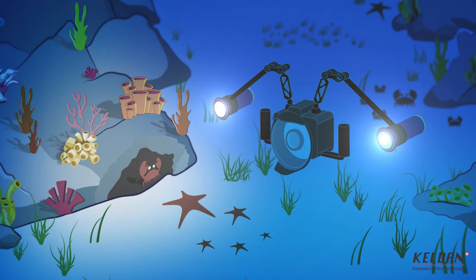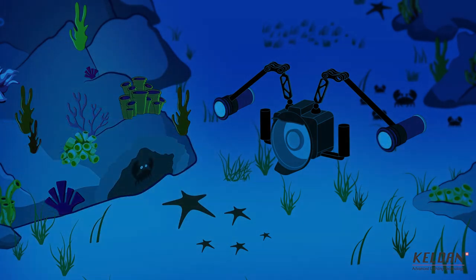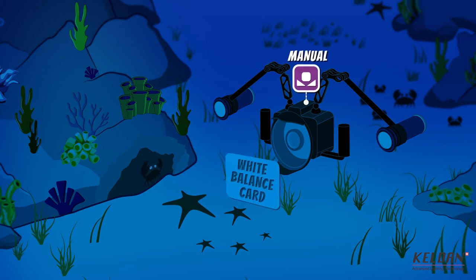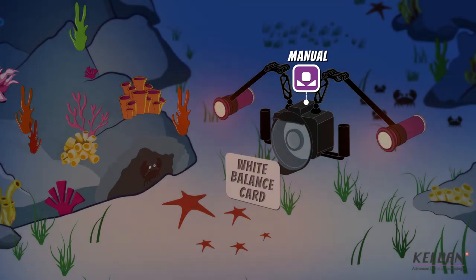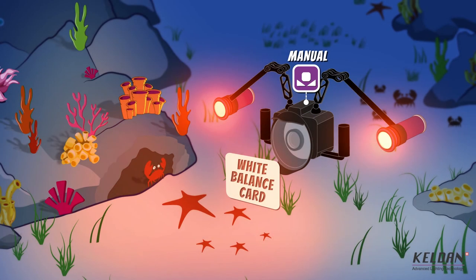A manual white balance to the ambient light solves this problem. For this procedure, the video lights must be turned off temporarily. The manual white balance can then be correctly accomplished and the video lights can be turned back on. But this results in another problem.